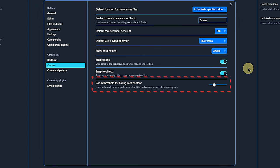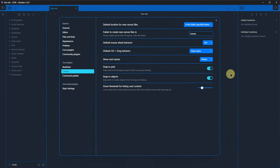And the last setting here is to define the zoom threshold for hiding the card content. Setting a lower threshold will improve performance. Again, you will have to work with it for a bit to find the best value for you. And now let's see the canvas in action.